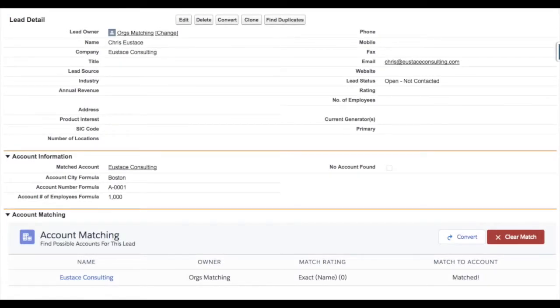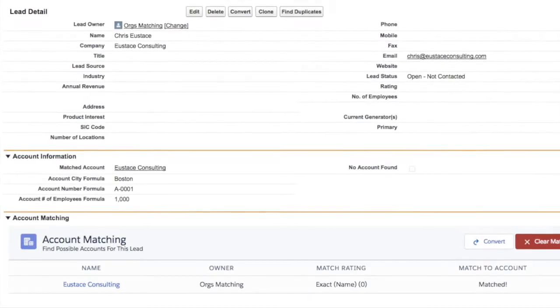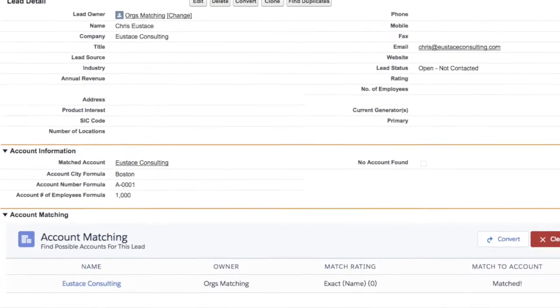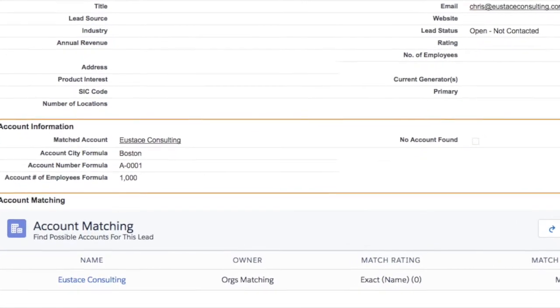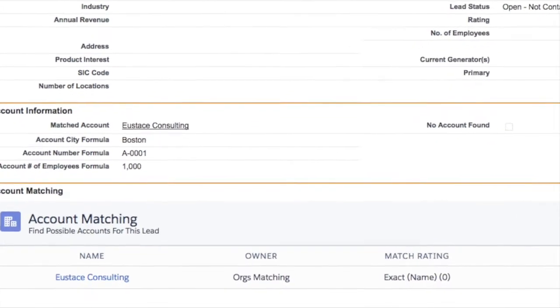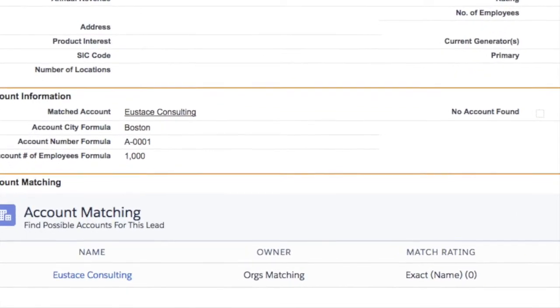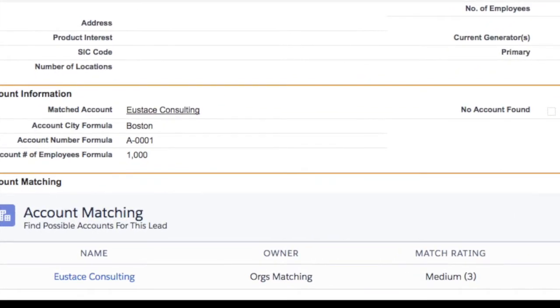Eustace Consulting presents our lead to account matcher. The lead to account matcher will search your database for accounts whose name matches the leads company field, both exactly and closely with the help of our custom-built fuzzy matching logic.